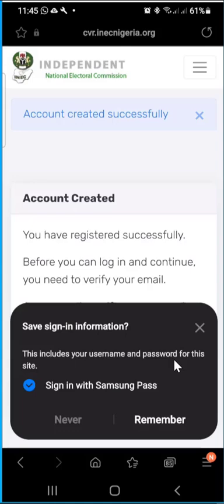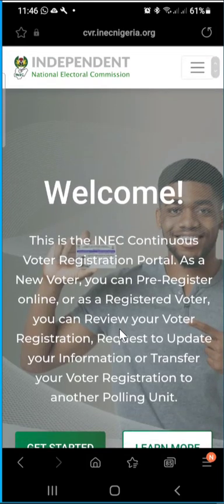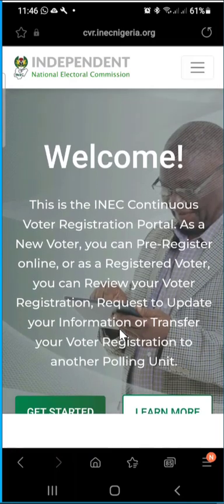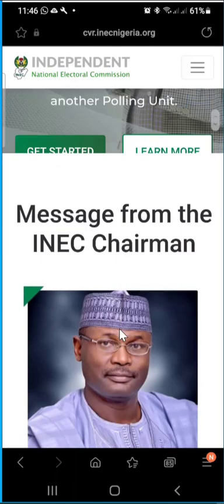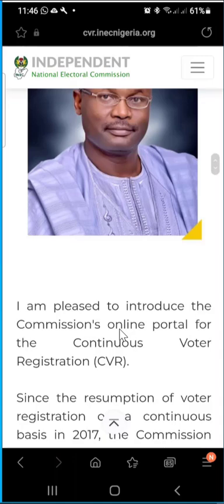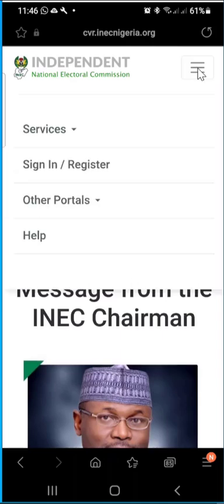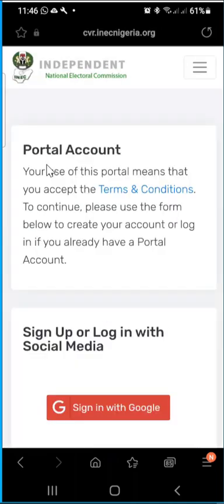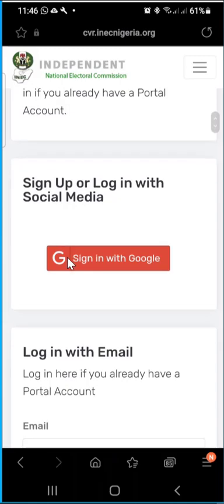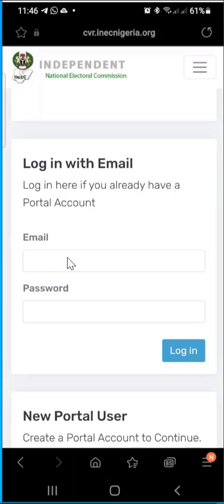Once you click 'Continue,' an account has been created for you — it's as simple as that. Click 'Return Home' and it takes you back to the INEC portal. Now I will sign in, because what I just did was sign up — I created an account. To sign in, click on 'Get Started' or the arrow, then click 'Sign In,' and go to the login section.